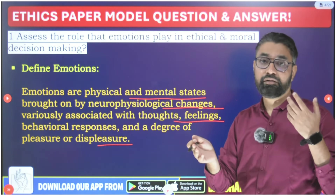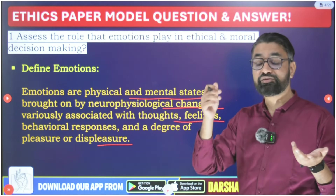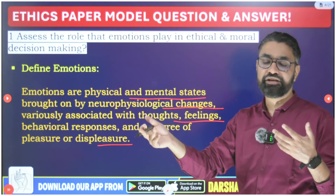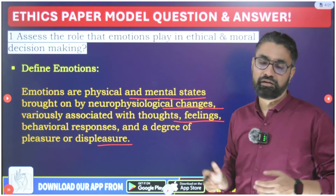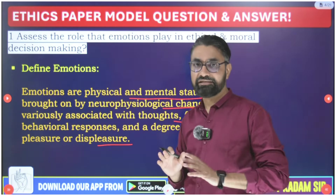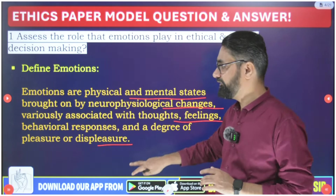There is a wide spectrum of emotions but they fall under two basic categories — pleasure or displeasure — whether it is love, anger, pain, or joy. That is the basic definition of emotions. Then, what is ethical decision making?